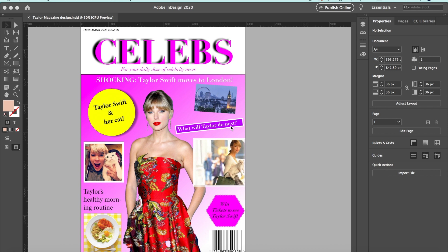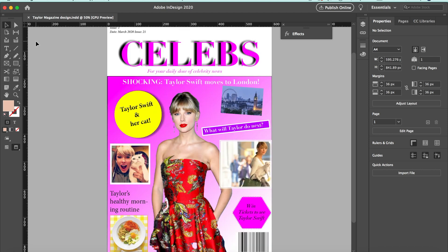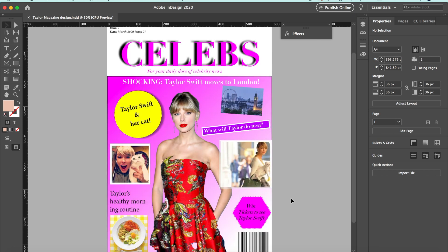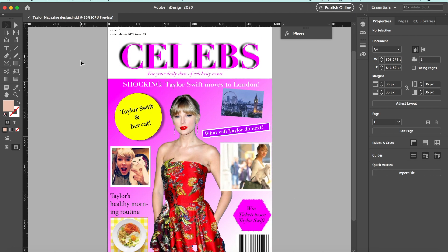I'm going to press Command Minus to zoom out the magazine so you can get a preview of the whole thing. That's Command Plus to zoom back in, or Control Plus if you're using Windows.